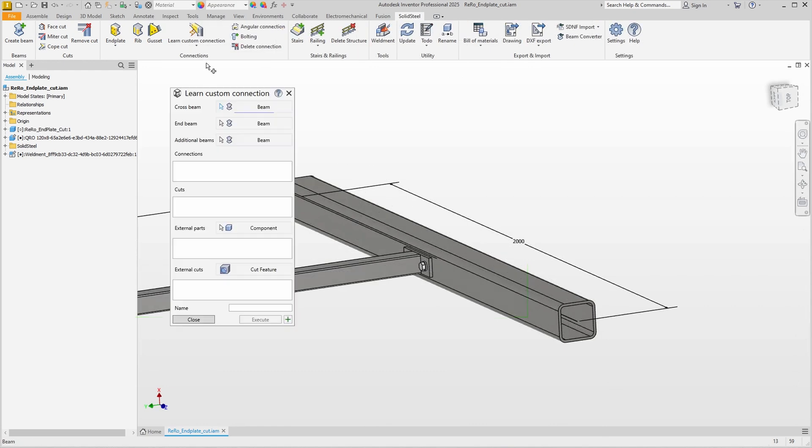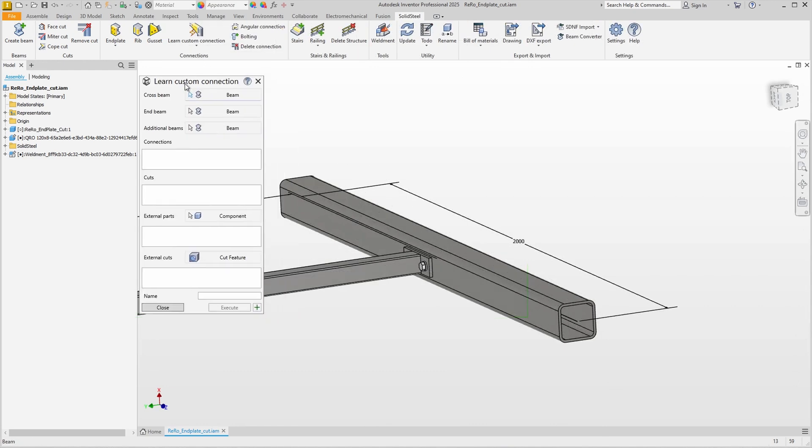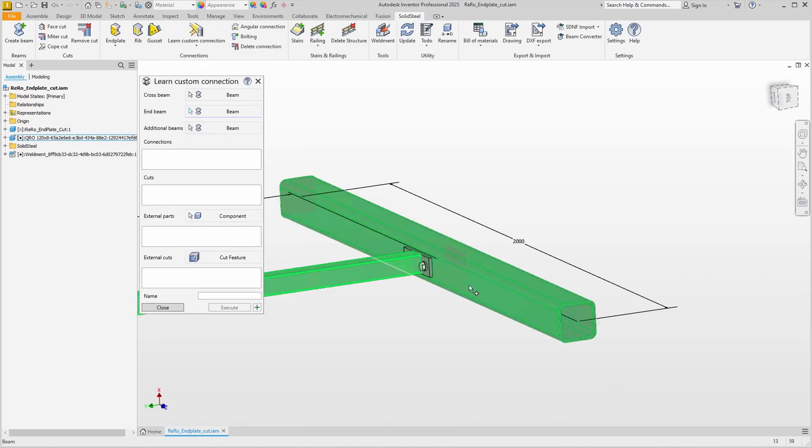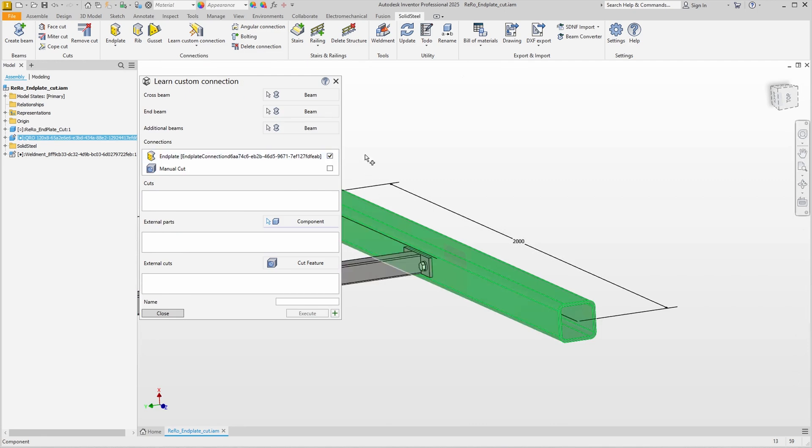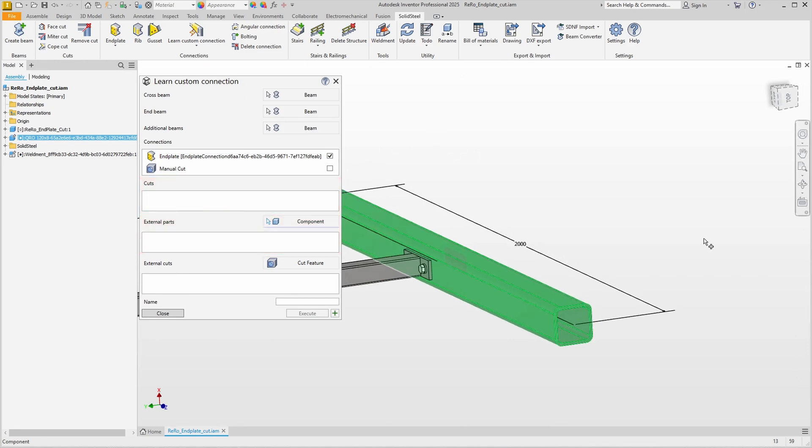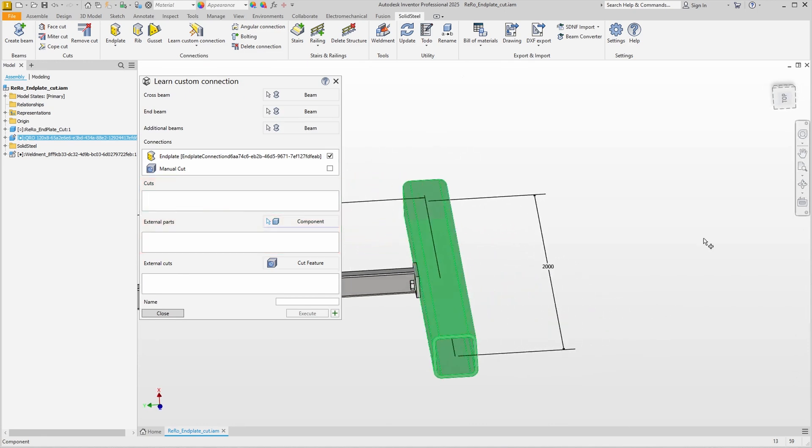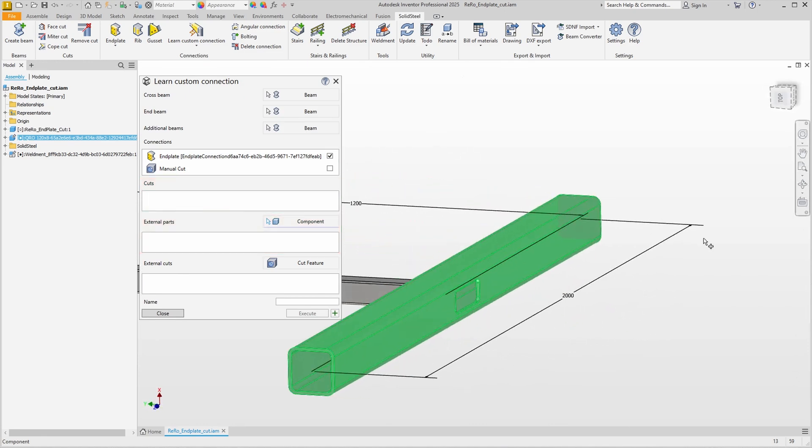No problem, we start Learn Custom Connection again, select cross and end beam, and the end plate is displayed in the list, which we select. We do not have any solid steel cuts, nor do we have any external parts, but we have already seen the external cut and we want to add it. We activate the cut feature selection and select it in 3D.